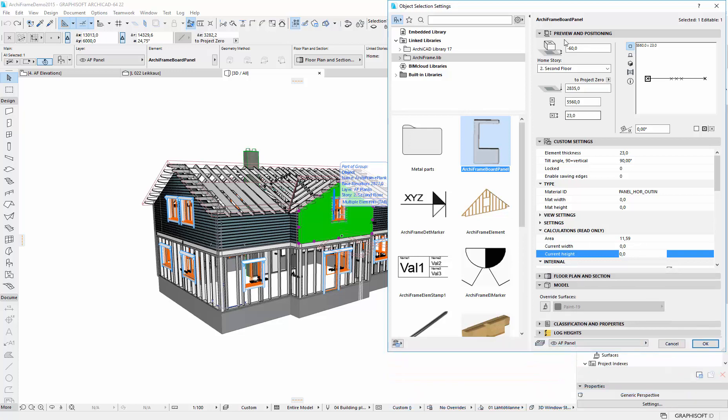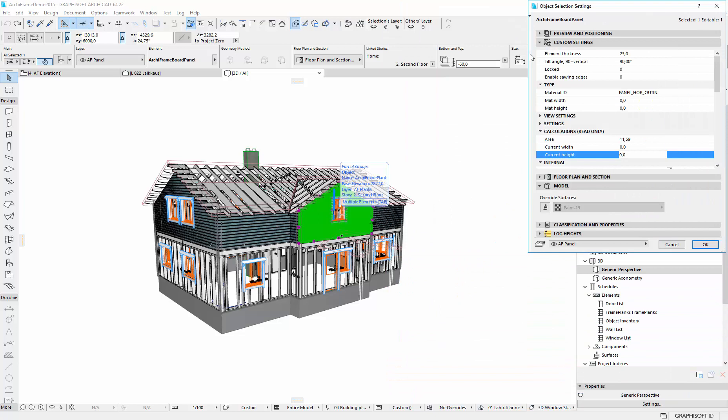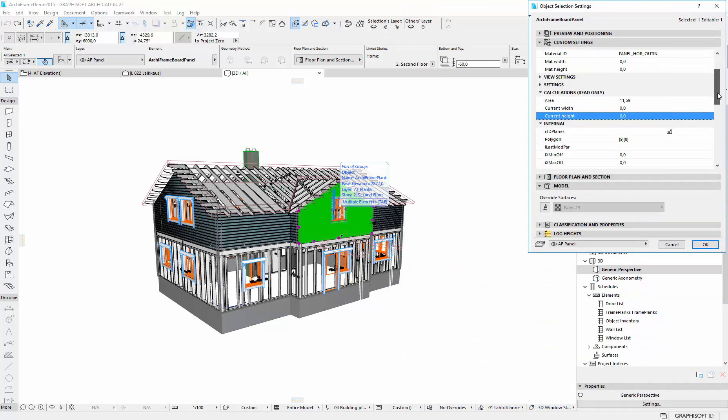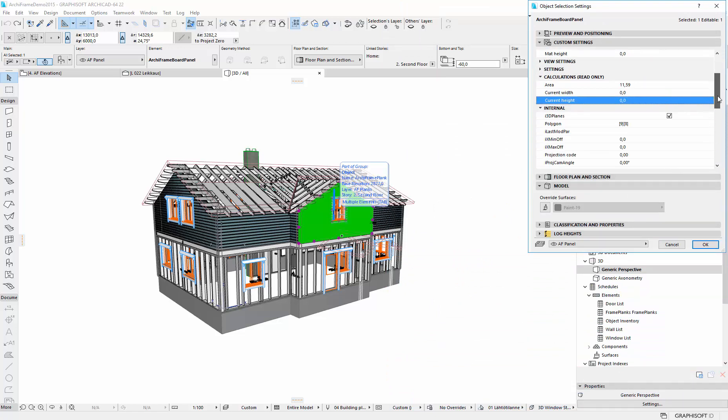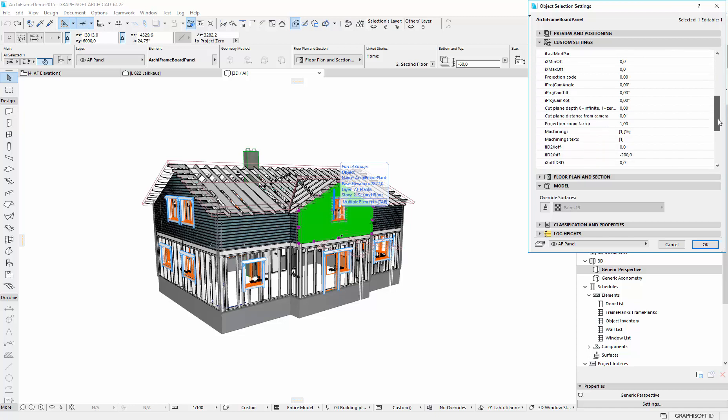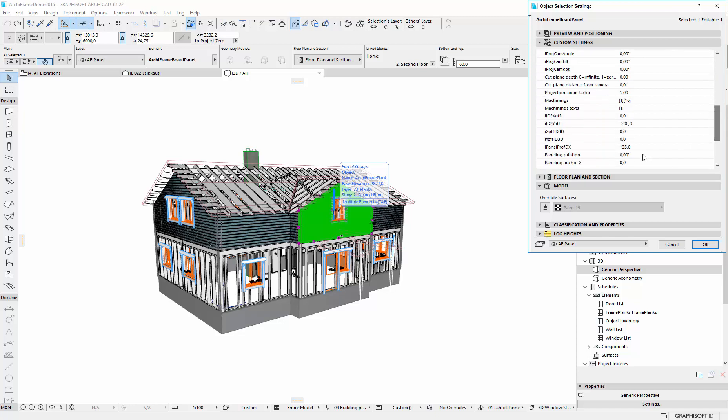And one thing I want to highlight here is the setting where you can see whether this is a board or a cladding piece. So this is internal parameter, this panel profile dx, which is the height of the panel profile. So this parameter can be used to filter out the cladding pieces, which you actually want to calculate, or you want to let ArcFrame calculate, because it will explode these into separate pieces and list the separate cladding pieces in the cut list.